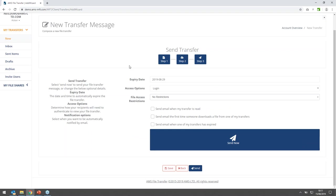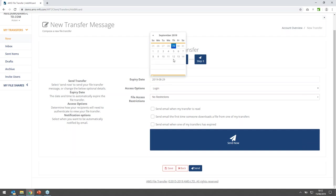Step three covers further options for managing the transfer. The expiry date by default is set to whatever's configured at the policy level — in my case it's 14 days from now. There's also a maximum expiry, which prevents users from setting it longer than the 30 days configured here. The expiry controls the retention of the data: once it hits that expiry, all files are securely revoked and deleted from the platform.